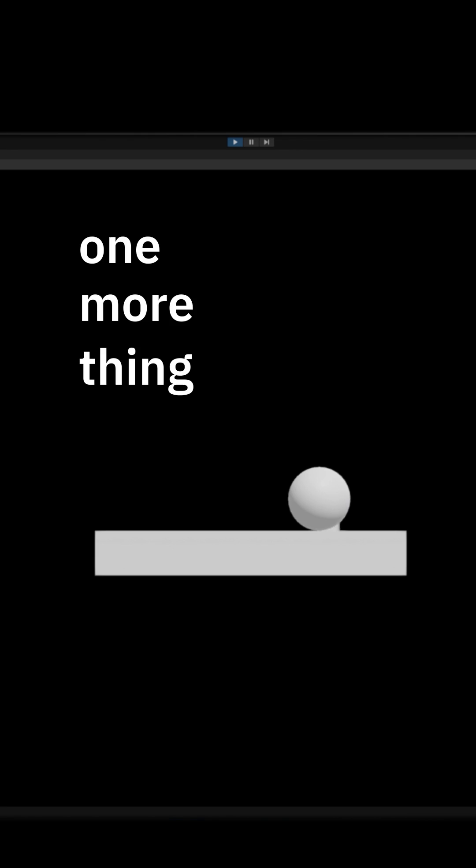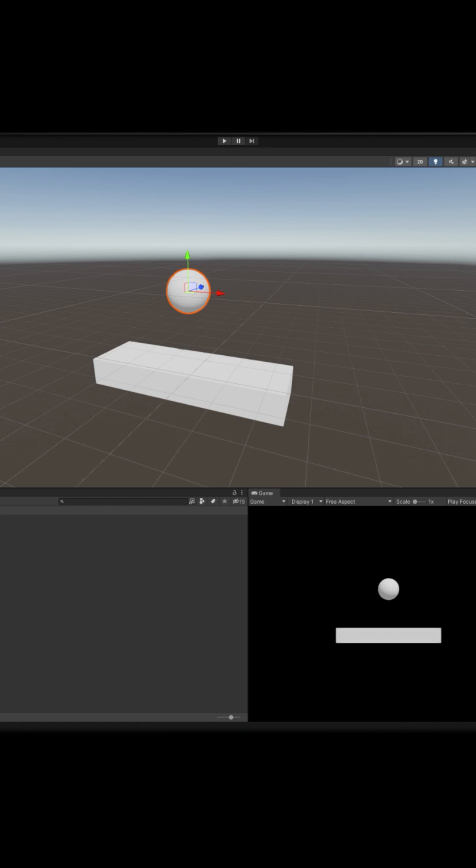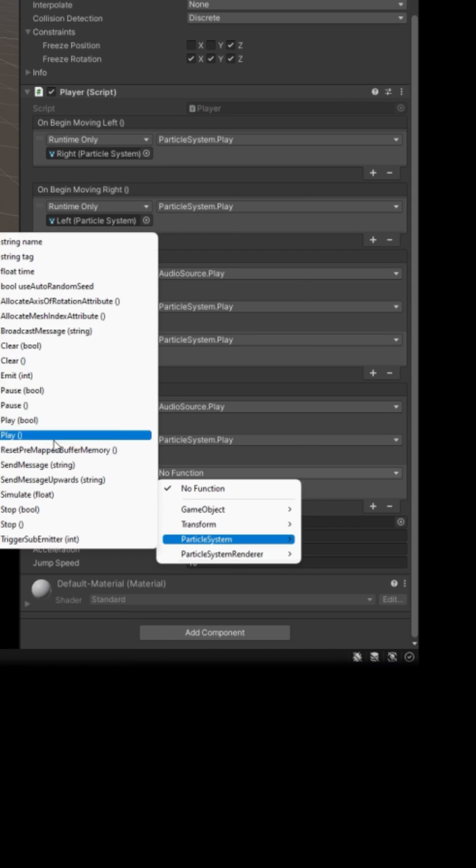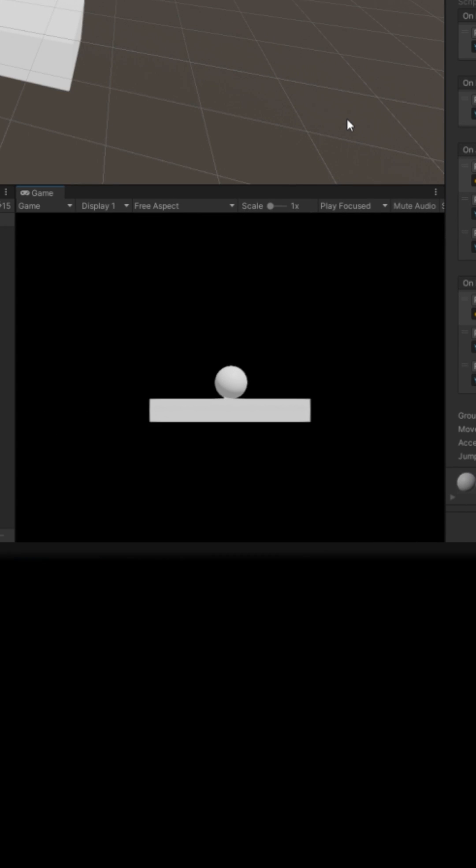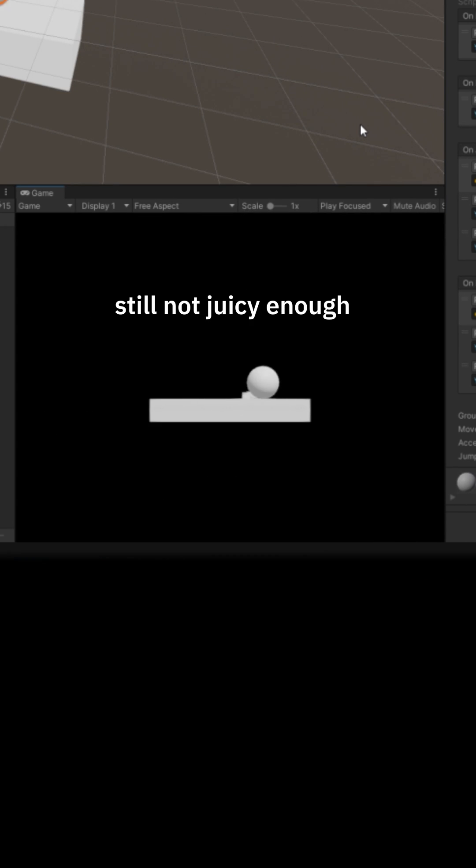Dust. One more thing. Let's play both dusts when we jump or land. So in on jump and on land, play left and right. Now press play. That's a little juicier. But not juicy enough.